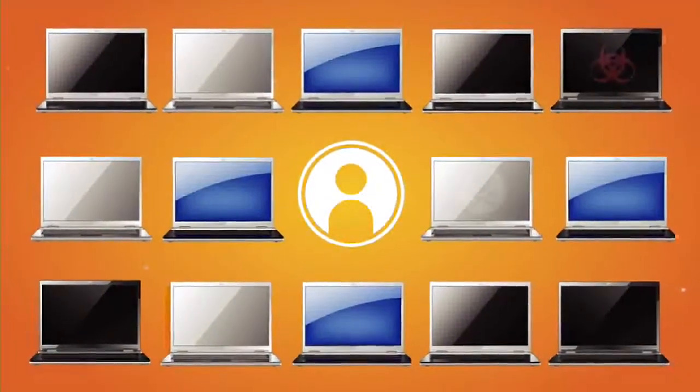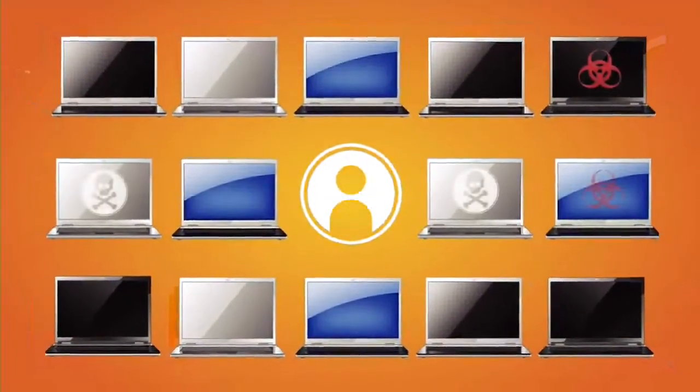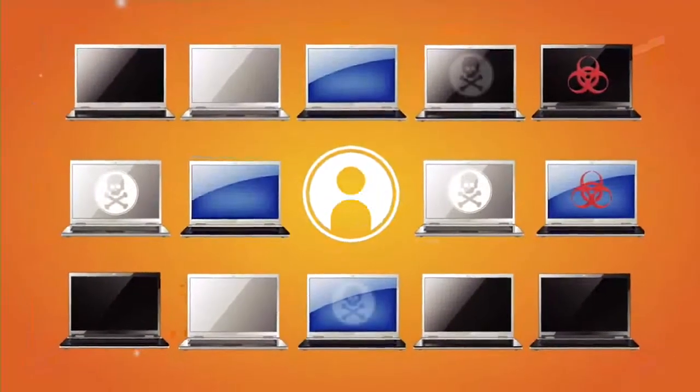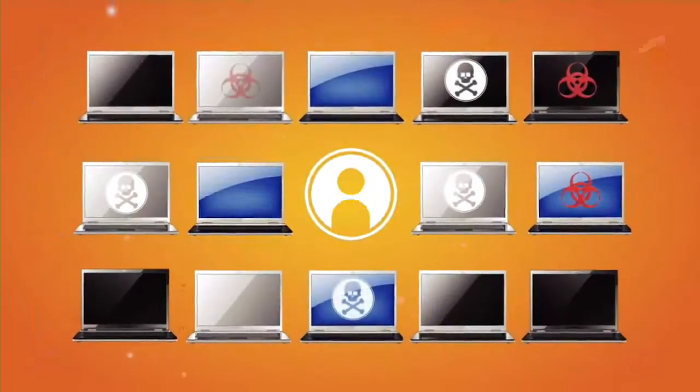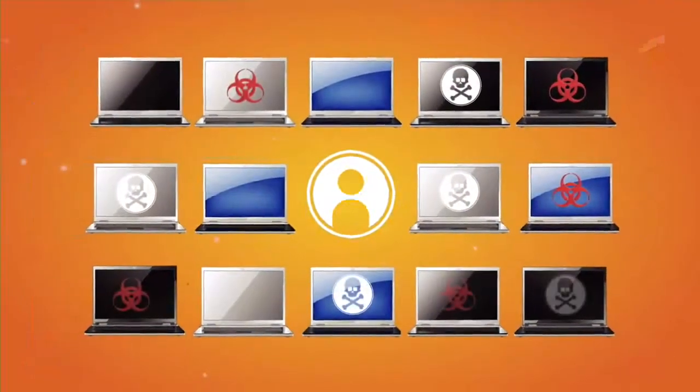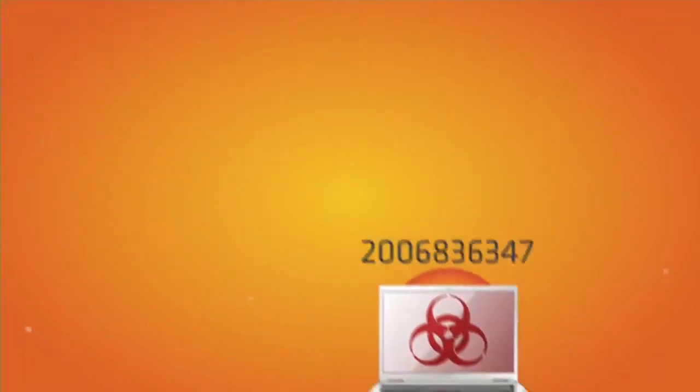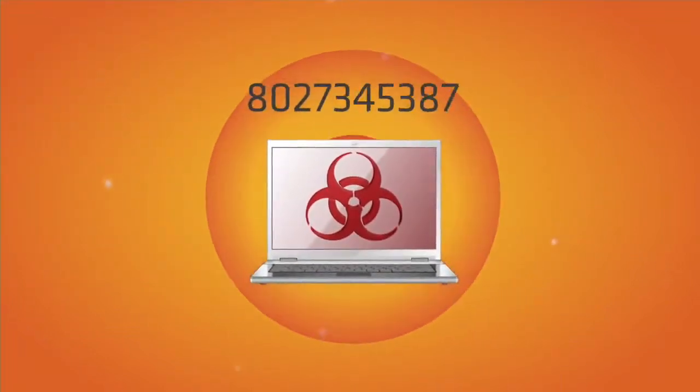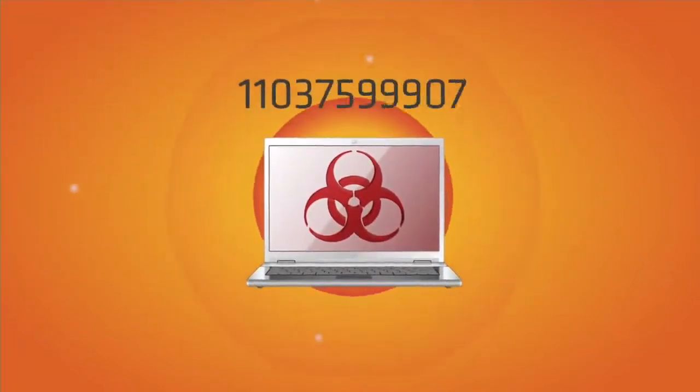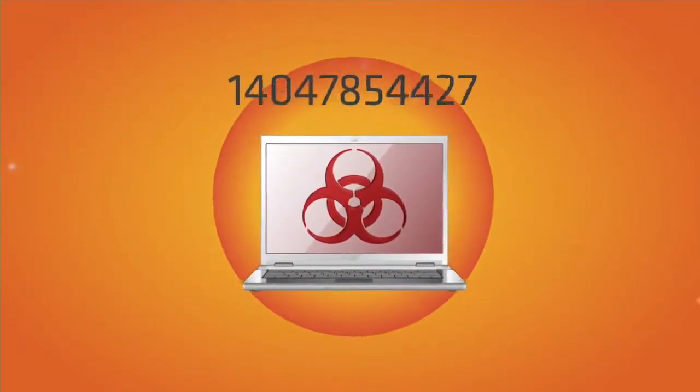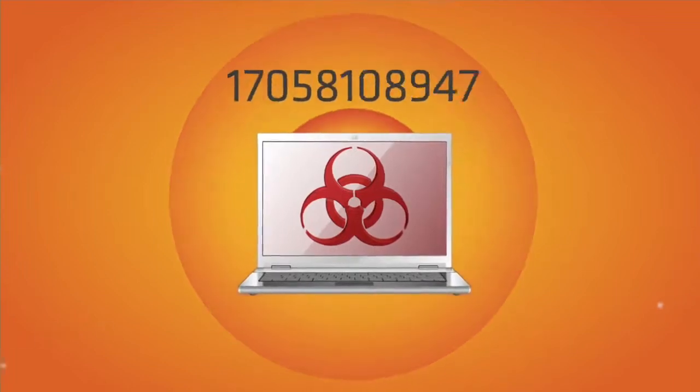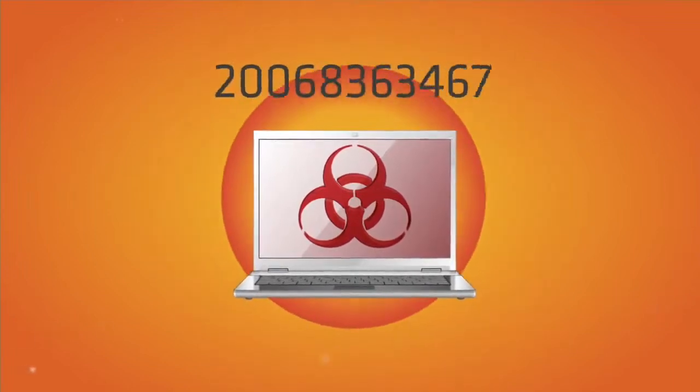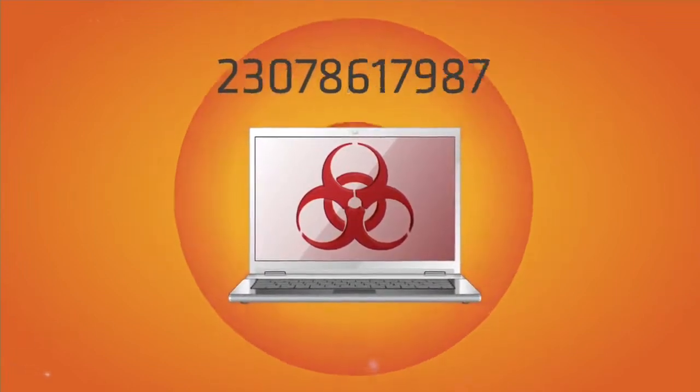All of this takes place at an alarming rate without the victim's knowledge. Malware-infected computers can commit tens of billions of criminal attacks in a single day.